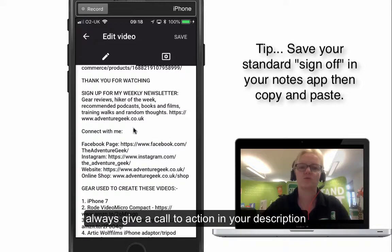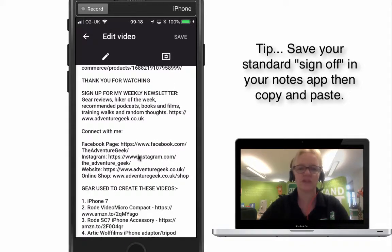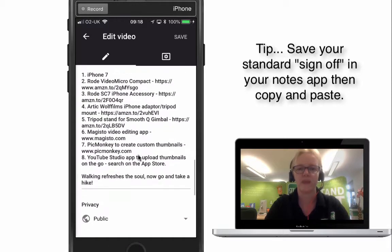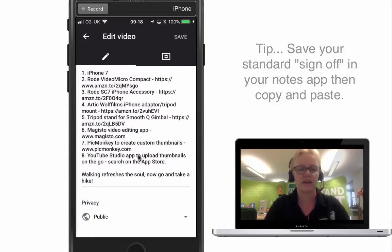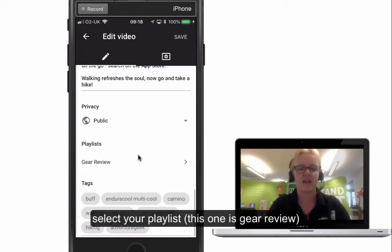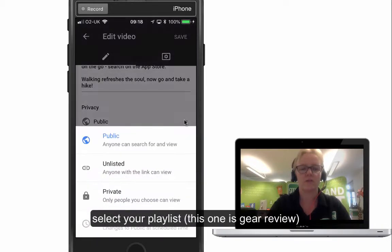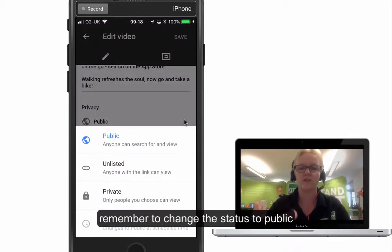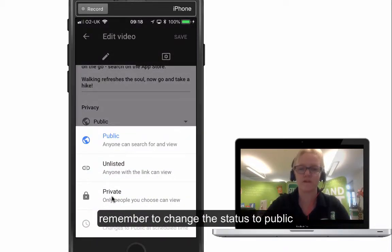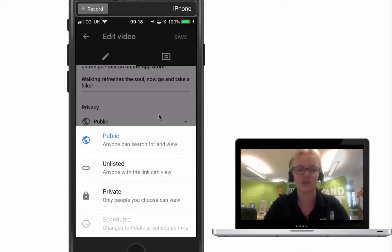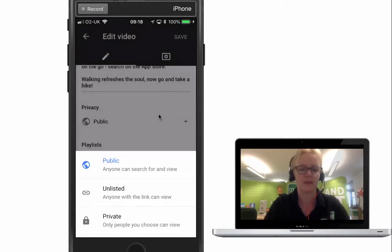Always give some sort of call to action as well — so sign up for my weekly newsletter, or whatever it is. And then this is where you change the visibility: don't forget when you've uploaded it, it's in private, so you need to make sure that you've changed that to public.